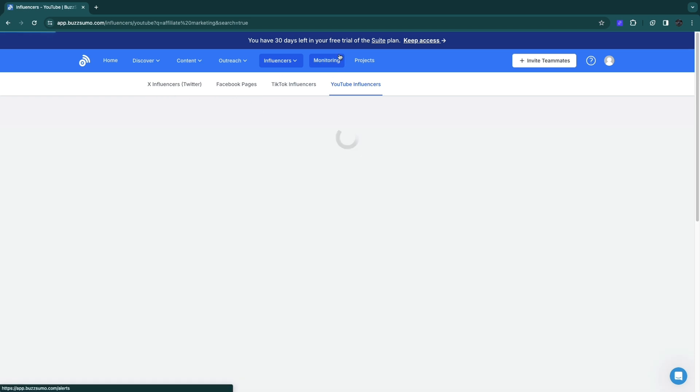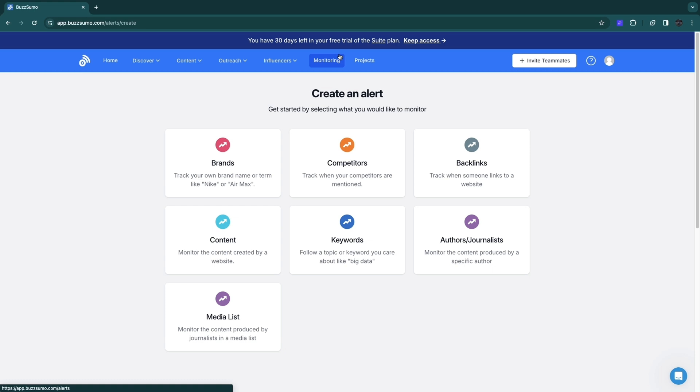You can also use monitoring. You can monitor a brand, competitor, backlinks, content, keywords, authors or journalists, and media lists.